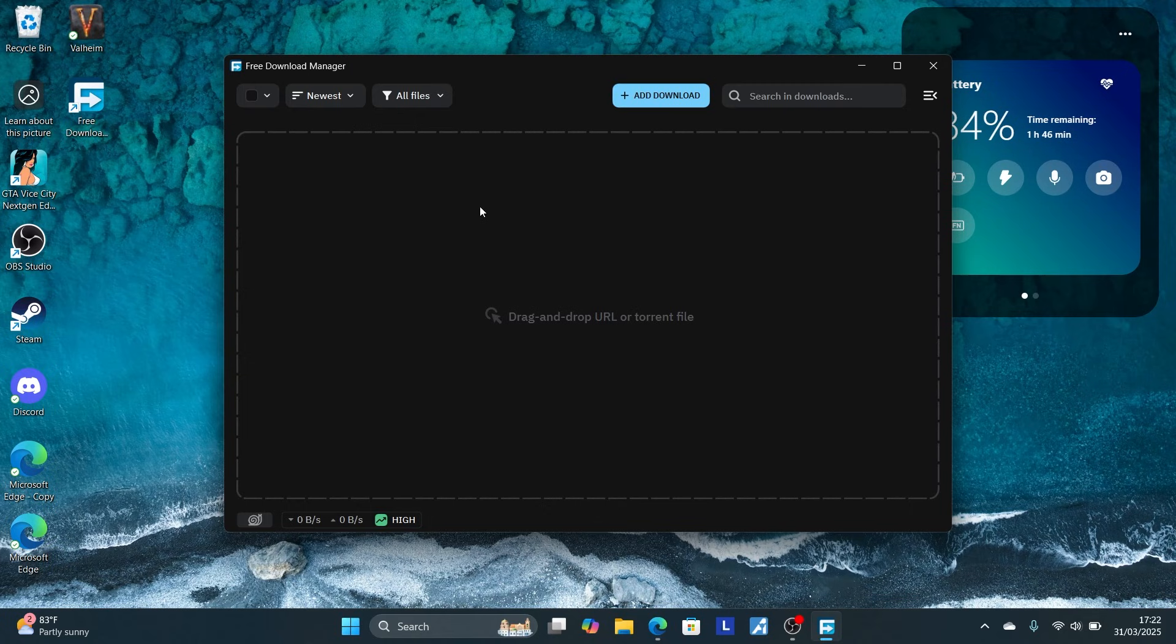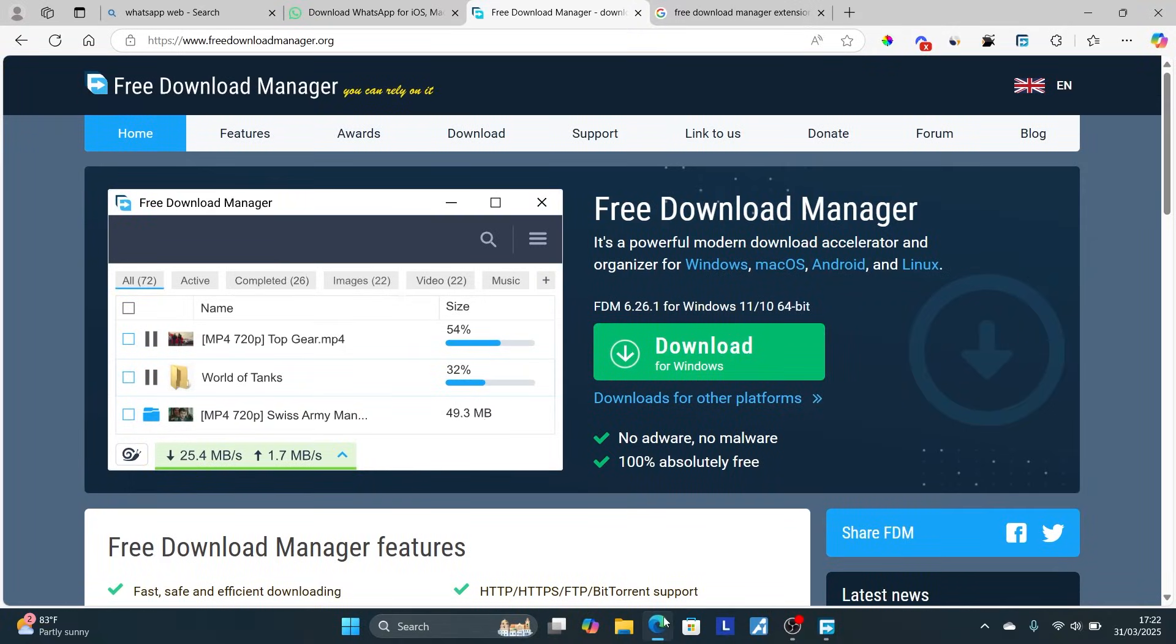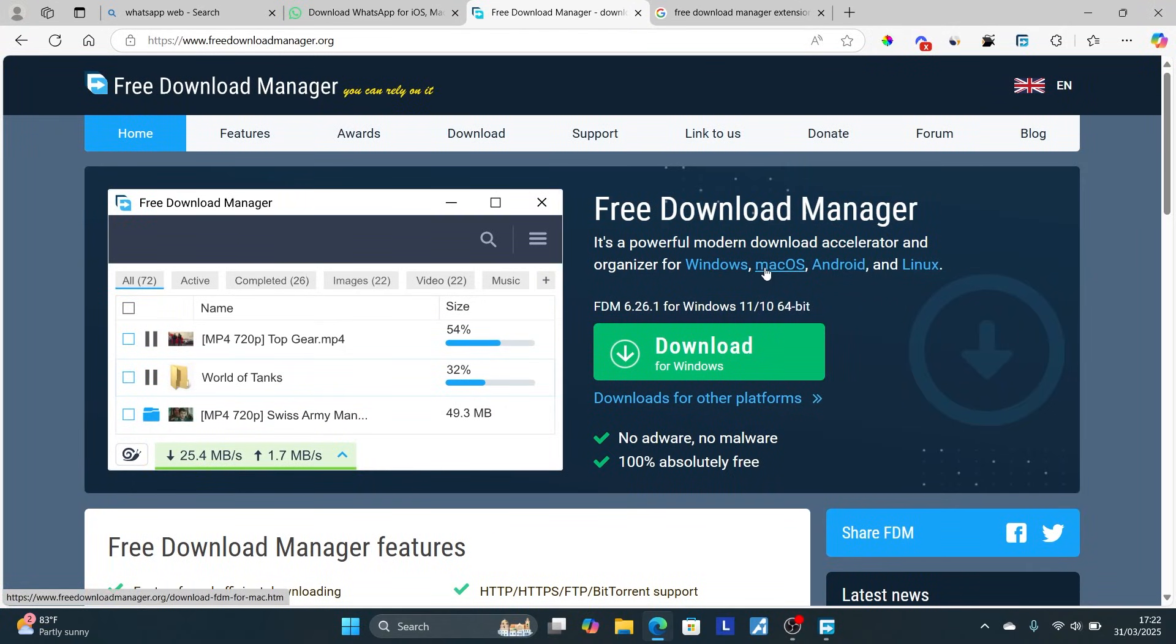If you don't have this application yet, just go to the website freedownloadmanager.org. It is available for Windows, Mac OS, Android, and Linux, so you can download based on your device.